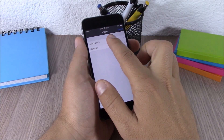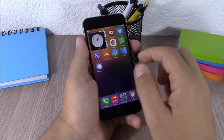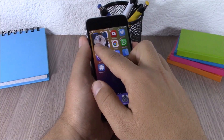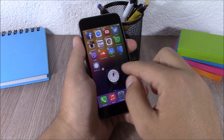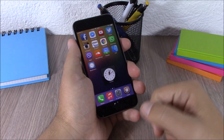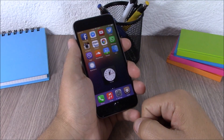Next up is iWidgets. iWidgets allows you to add widgets to the home screen of your device. As you can see, all you have to do is tap and hold on a space on your home screen and it will open iWidgets, and you can add these widgets to the home screen of your device.